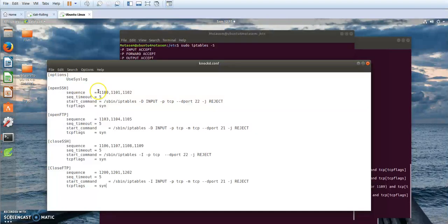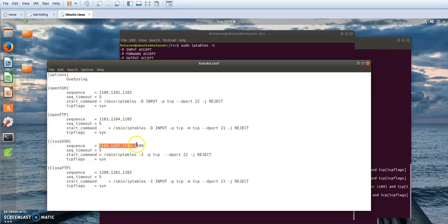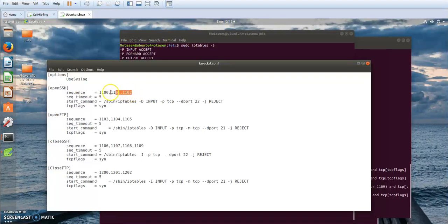If I connect to this server using a specific set of ports sequentially and consecutively, knockd will instruct iptables to remove the rule that rejects connections to my SSH server. For example, if I'm performing remote administration from home, all I have to do is trigger the port knocking sequence using these ports sequentially, and I will have access to my SSH server.